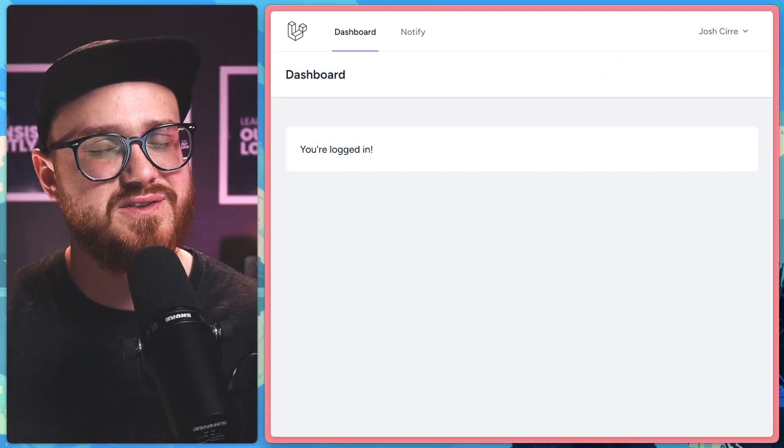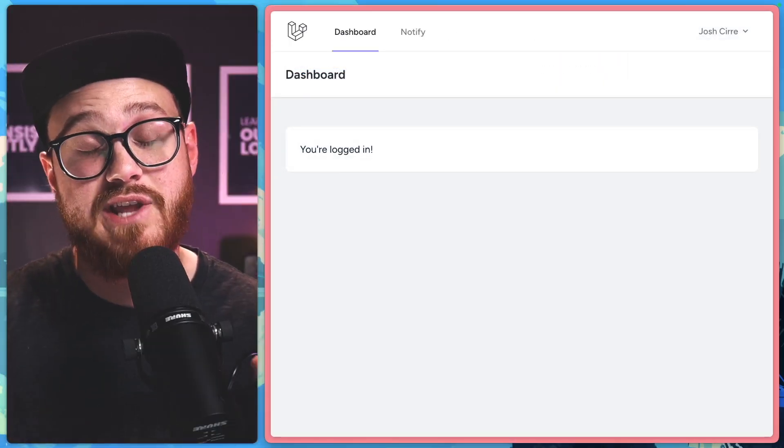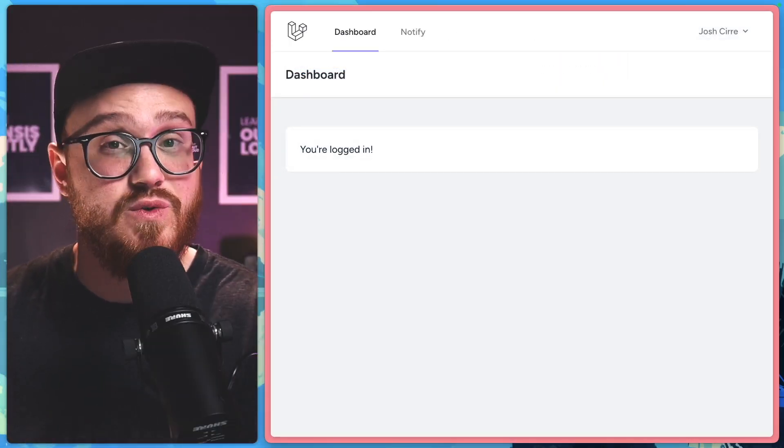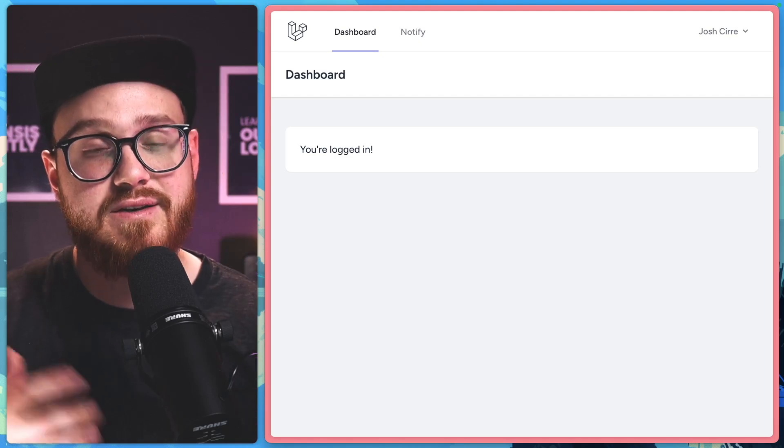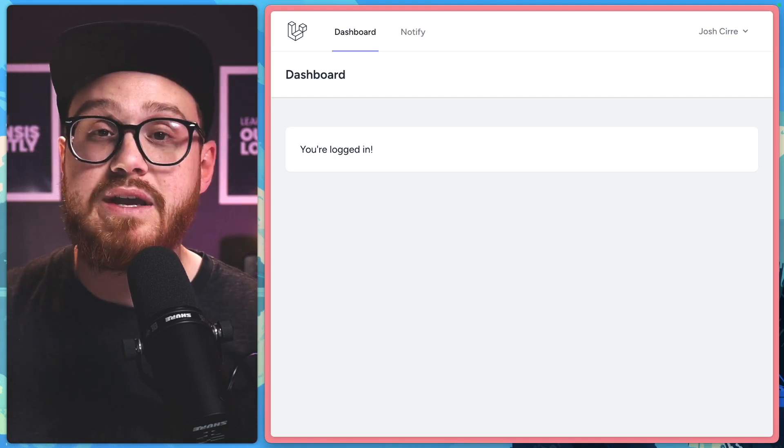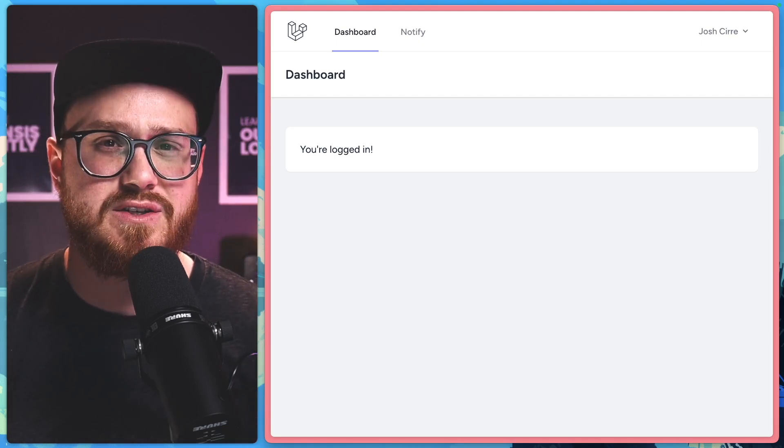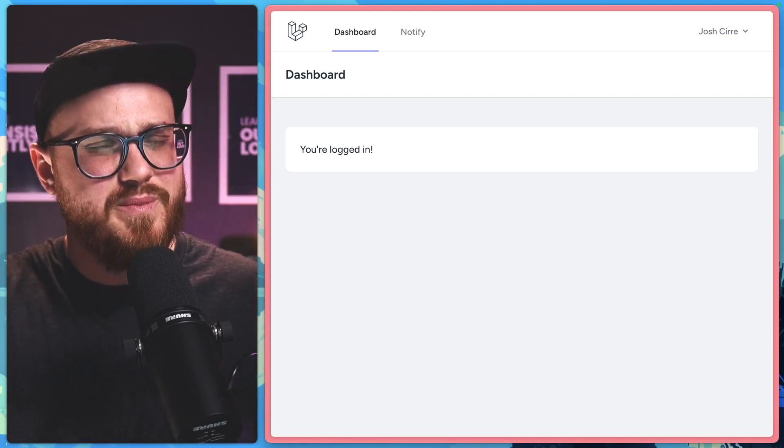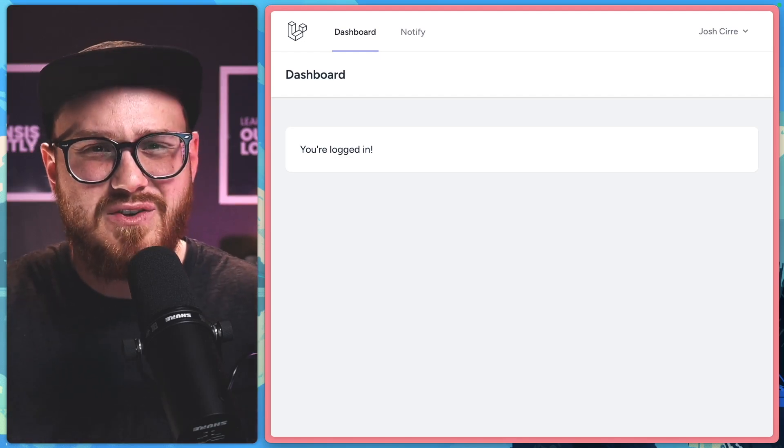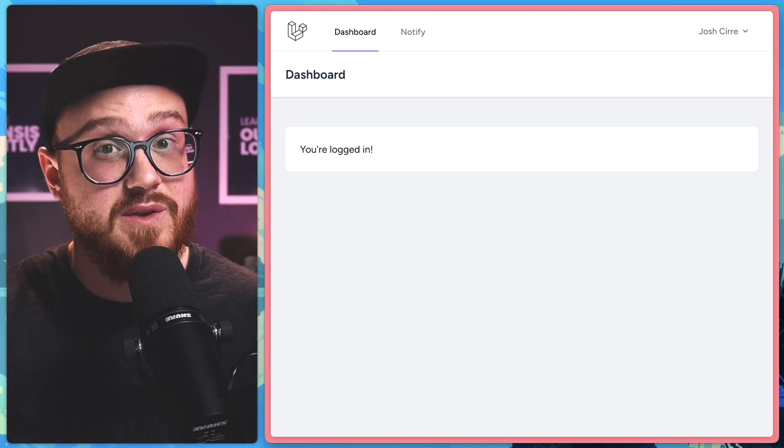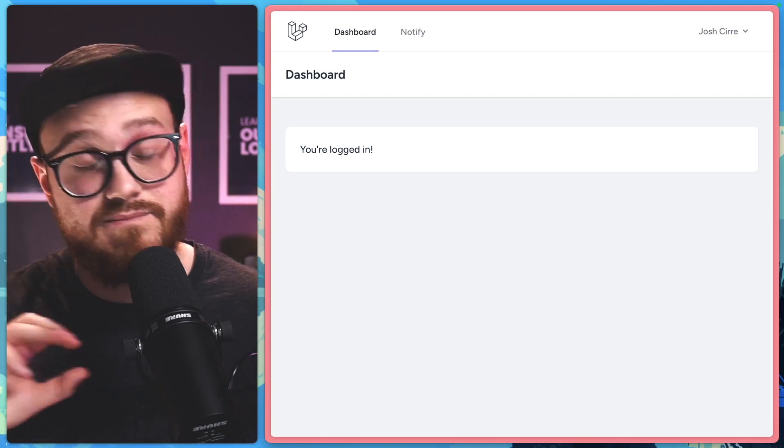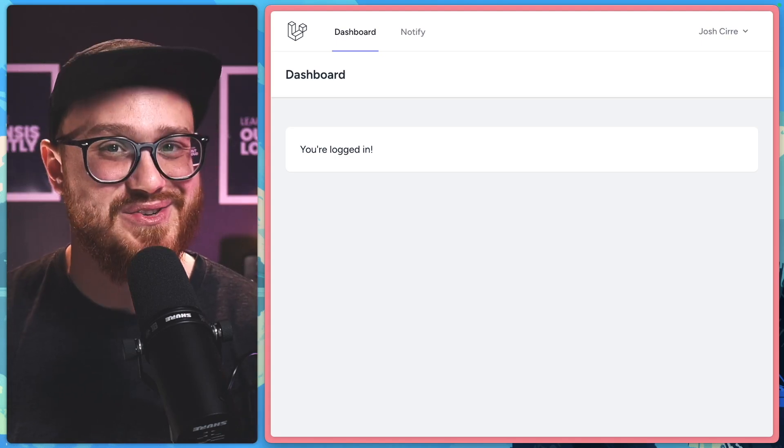But that's not all because the Resend integration with Laravel also enables you to use Resend's helper package to send email wherever you are in your application. So while email is usually best used in the background, not having to wait for the server to return something before it does the thing that you want it to do,